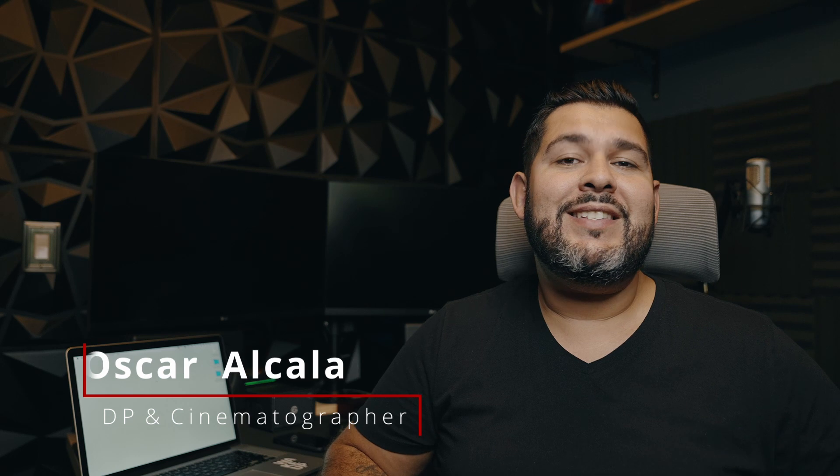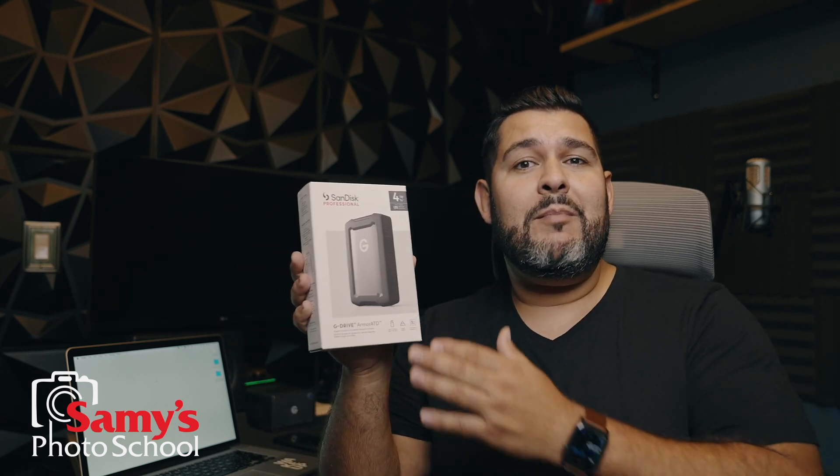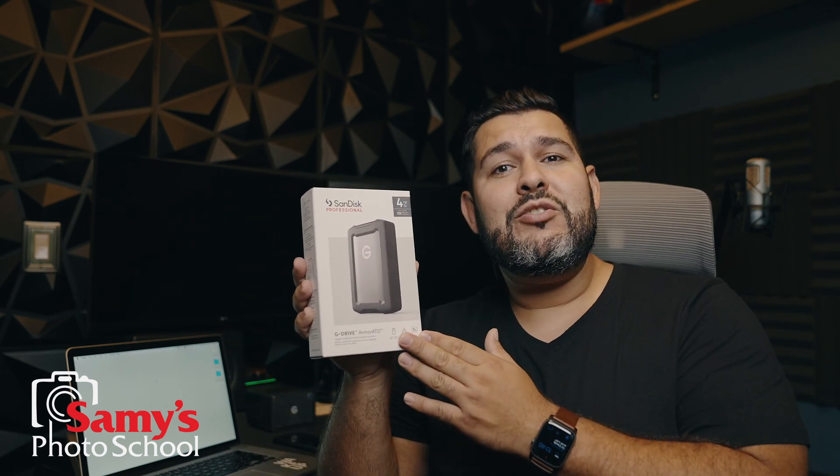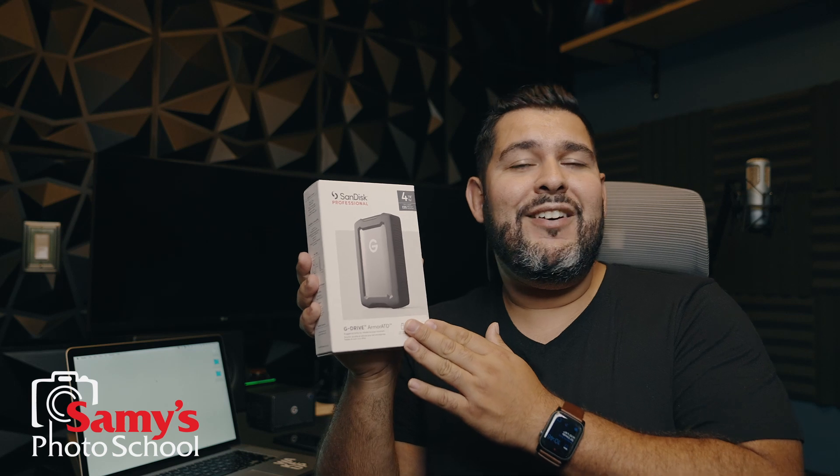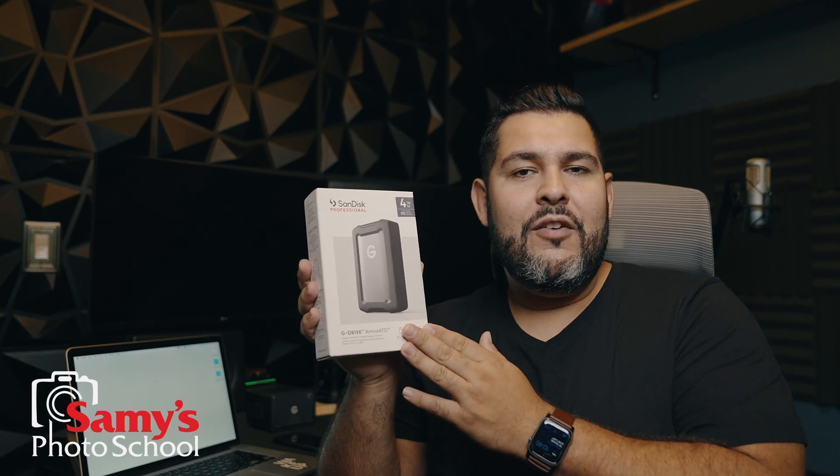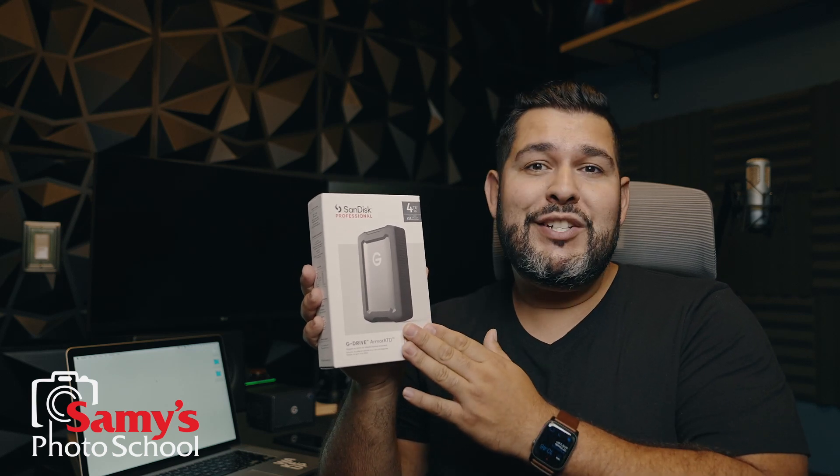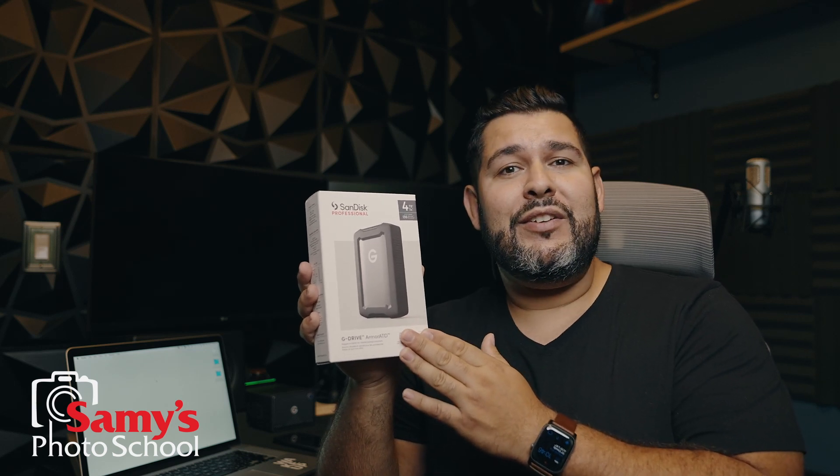What's up everyone? It's Oscar Alcala, DP and Cinematographer for Sammy's Camera, and today we're going to be going over file management. Thanks to our partners at Sandisk Professional, I'm going to be showing you how to set up my brand new G Drive Armored ATD Hard Drive for storage and transferring footage.